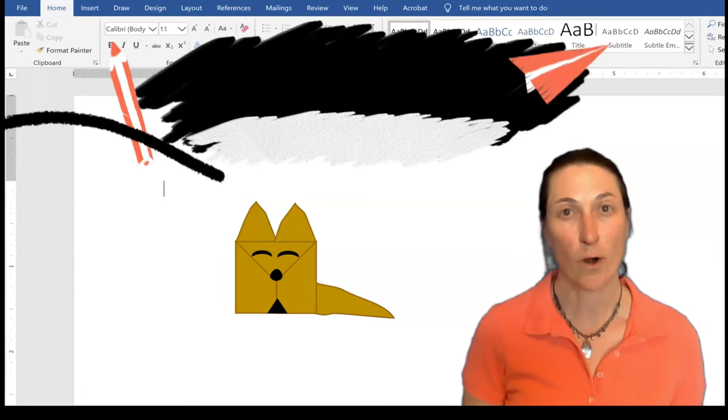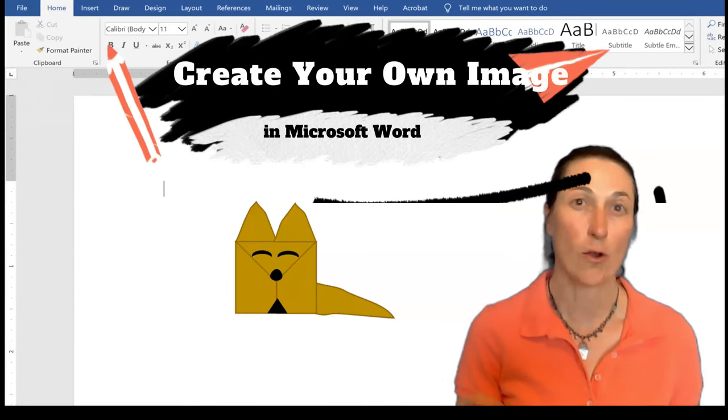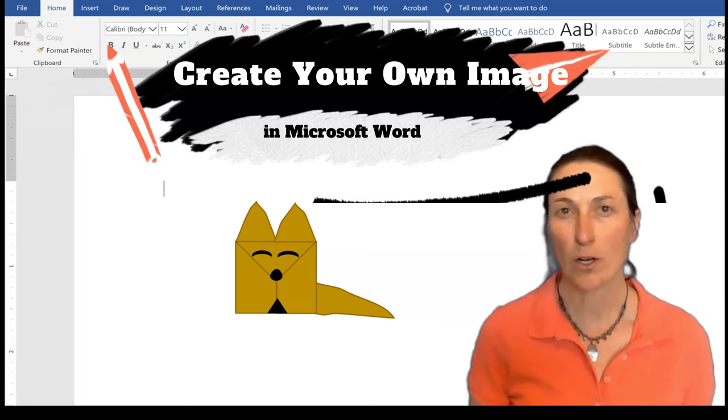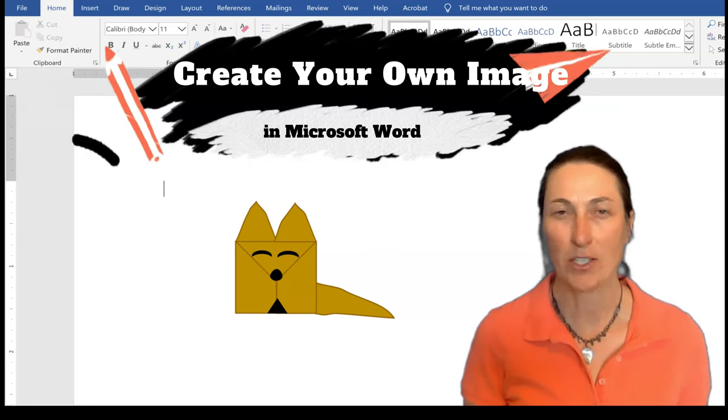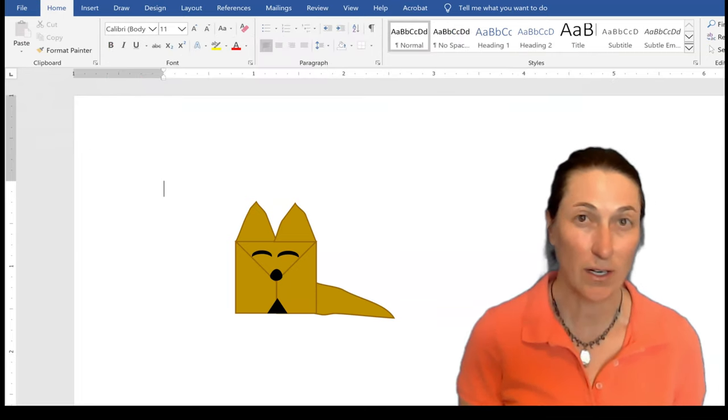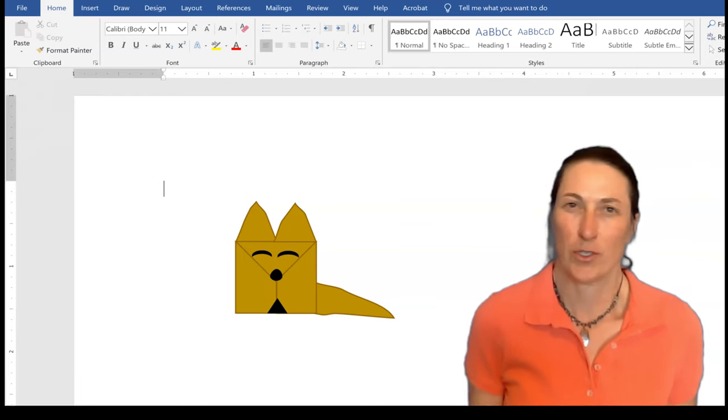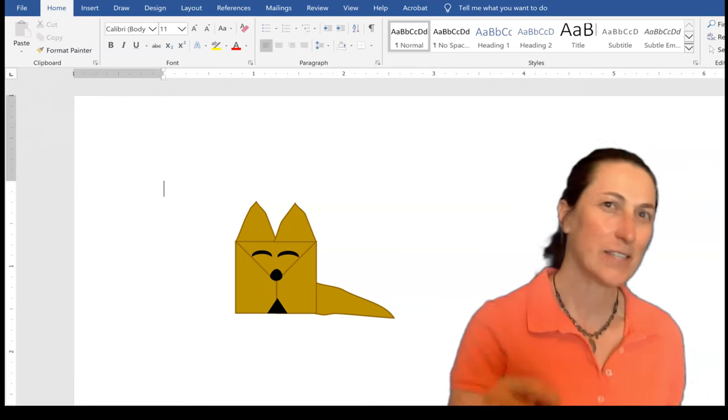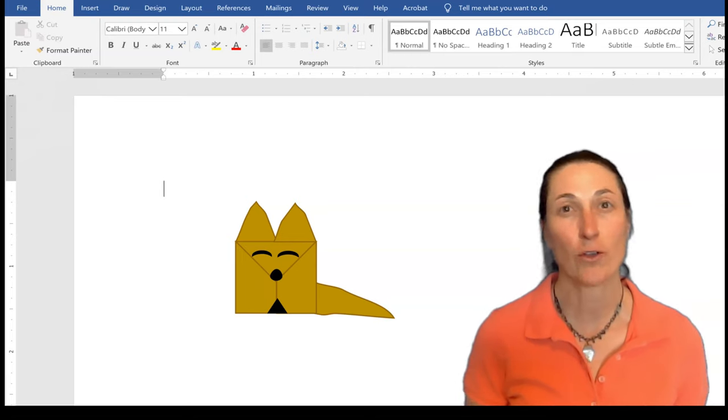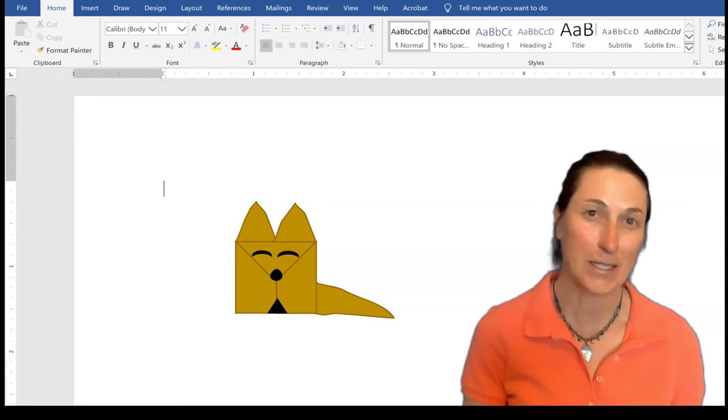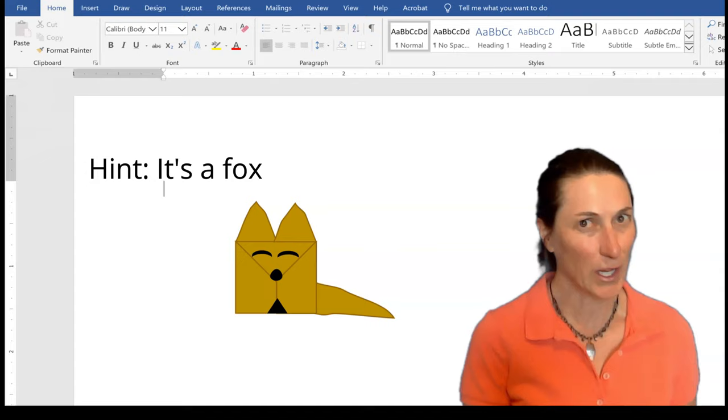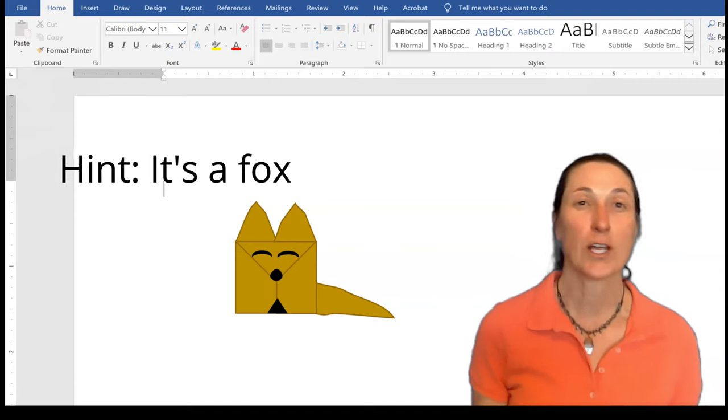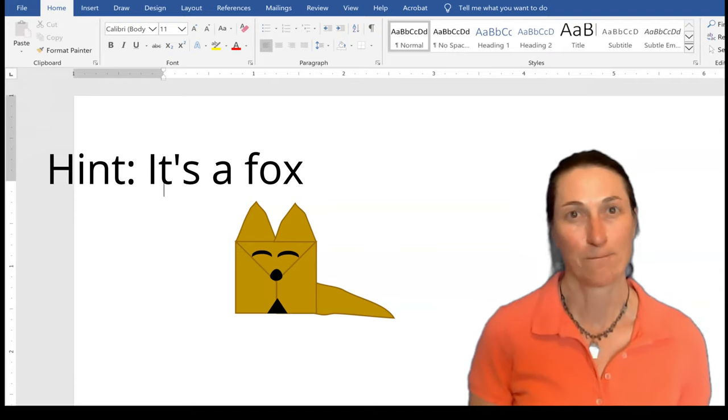Are you working in Microsoft Word and you want to create your own image? You don't want to look on the internet and find an image that everyone else is using. You want your own. But you don't know how to do that, you say. Well, in this video, I'm going to show you how to create a really simple image that's really cool, and you're only using a few shapes.